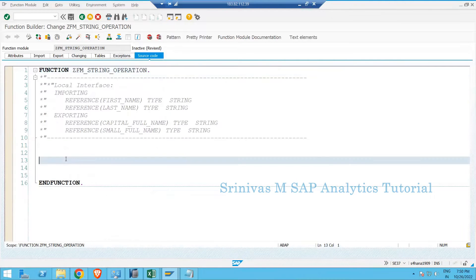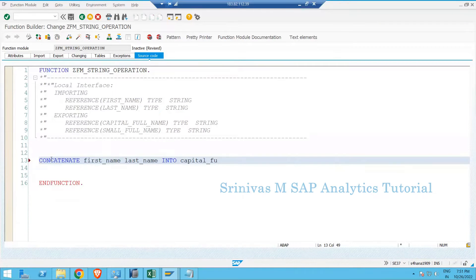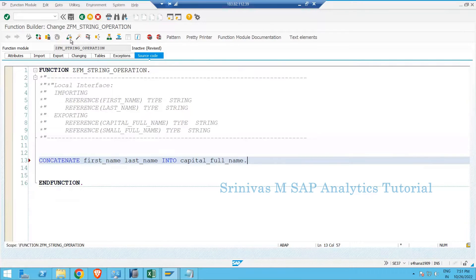Now go to the source code. Whatever first name and last name come in, I want to concatenate both and update to 'capital_full_name'. So I write: CONCATENATE first_name last_name INTO capital_full_name.